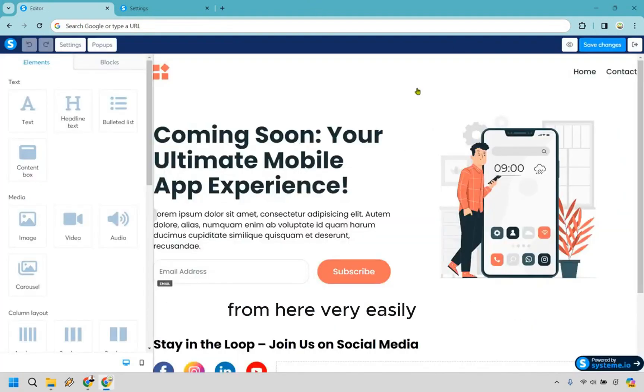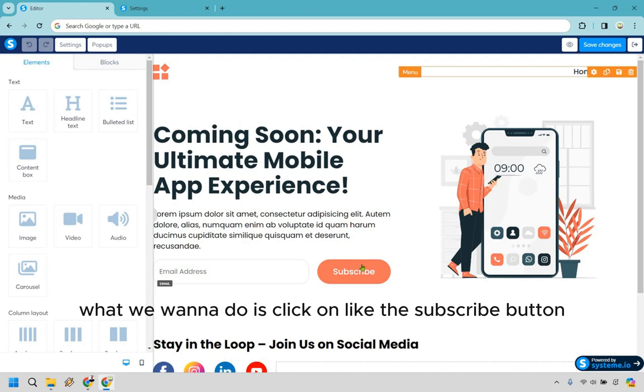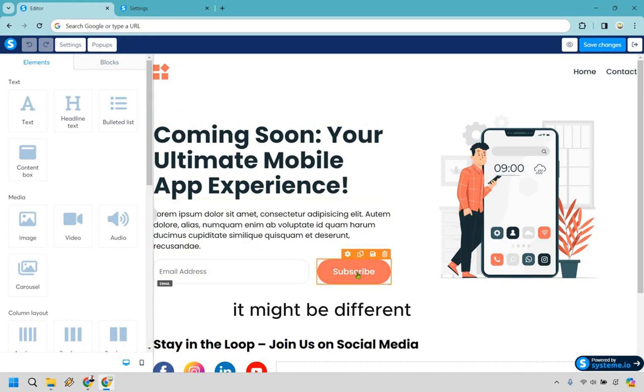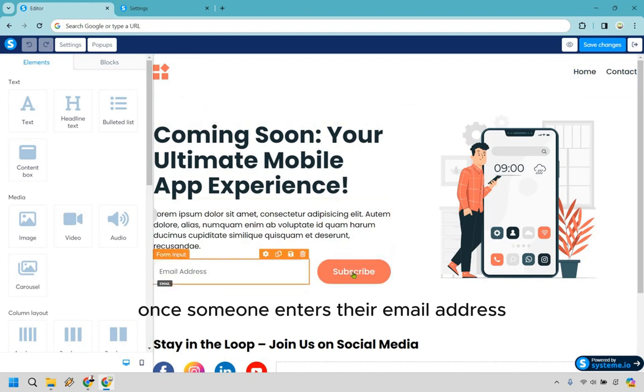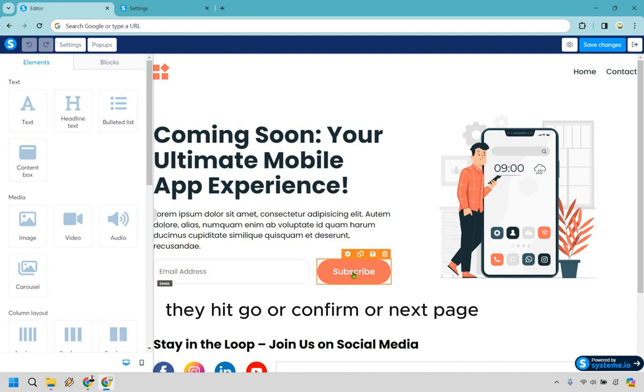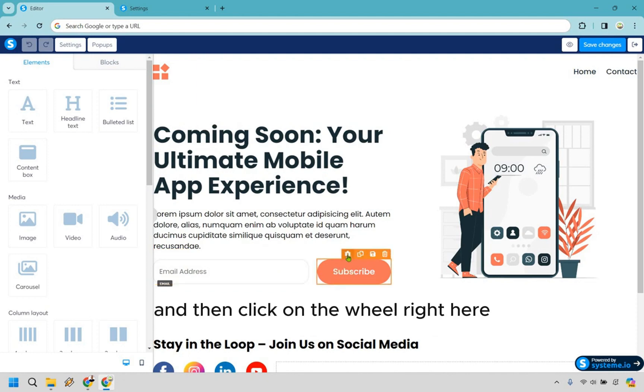From here, very easily what we want to do is click on the subscribe button. It might be different, but this is usually going to be the button that once someone enters their email address, they hit go or confirm or next page. So let's click highlight over there and then click on the wheel right here.